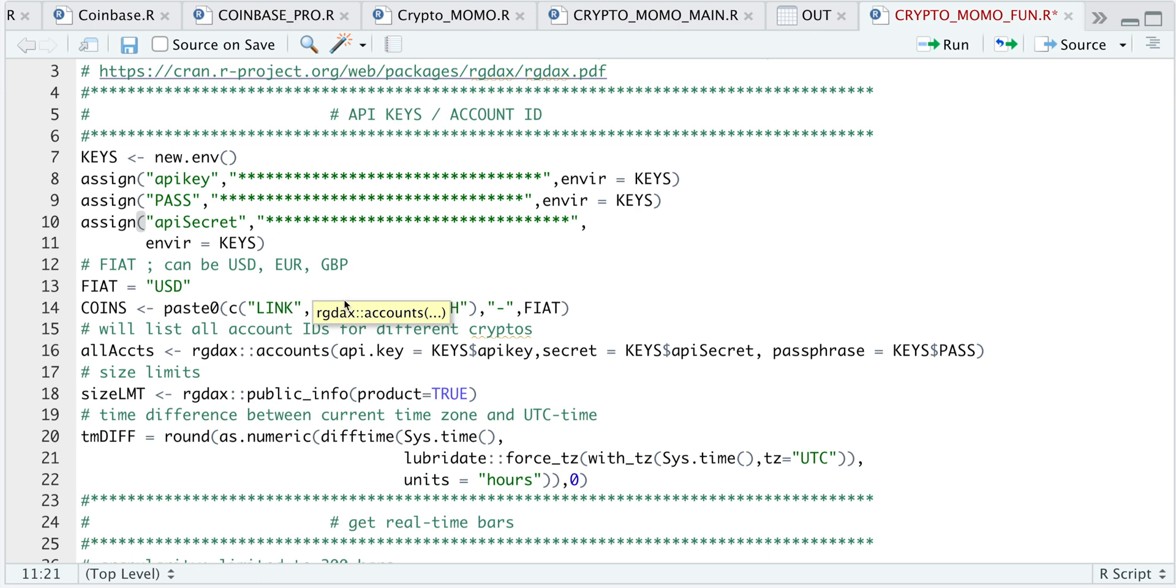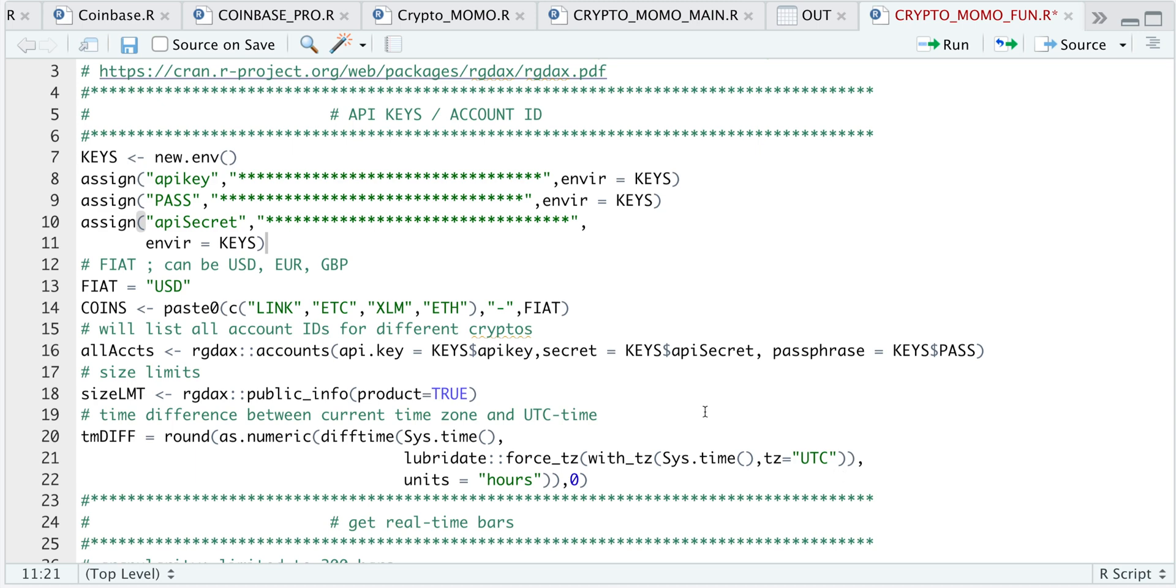So here we have LINK, ETC, XLM, and ETH. I'm also going to get my account summary at every bar, along with the size limits. And I'm going to calculate the time difference between your local time and UTC time in order for us to keep things consistent with the timestamps.